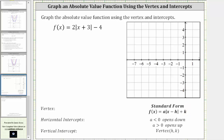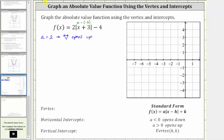Looking at the given function, notice how a is equal to two. Because a is equal to two, we know the V opens up because two is positive. Now let's find h and k. We need to be careful about the sign of h. Notice how it has to be in the form of x minus h, and we have x plus three. x plus three is equivalent to x minus negative three, and therefore h is negative three.